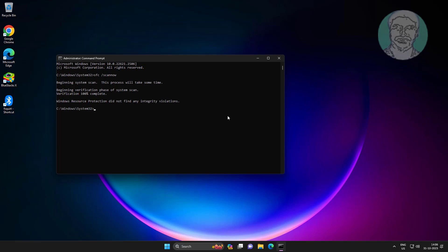Next, type the following command: dism /online /cleanup-image /restorehealth and press Enter.